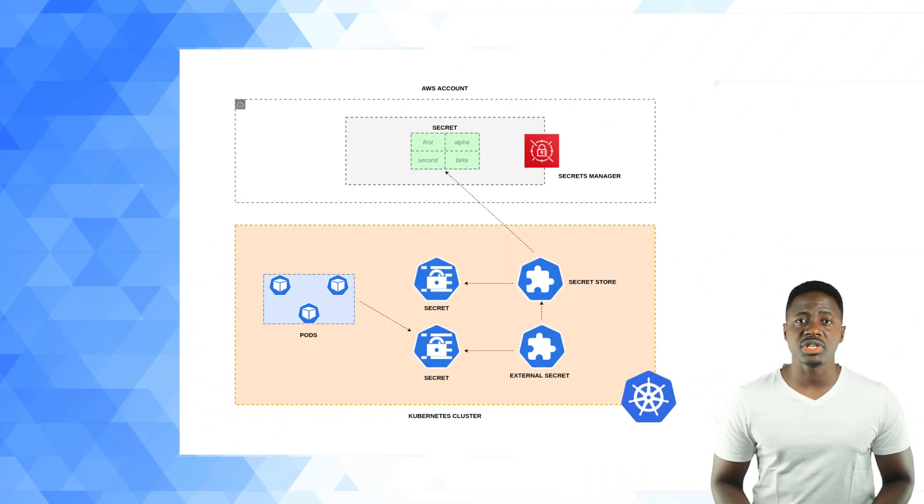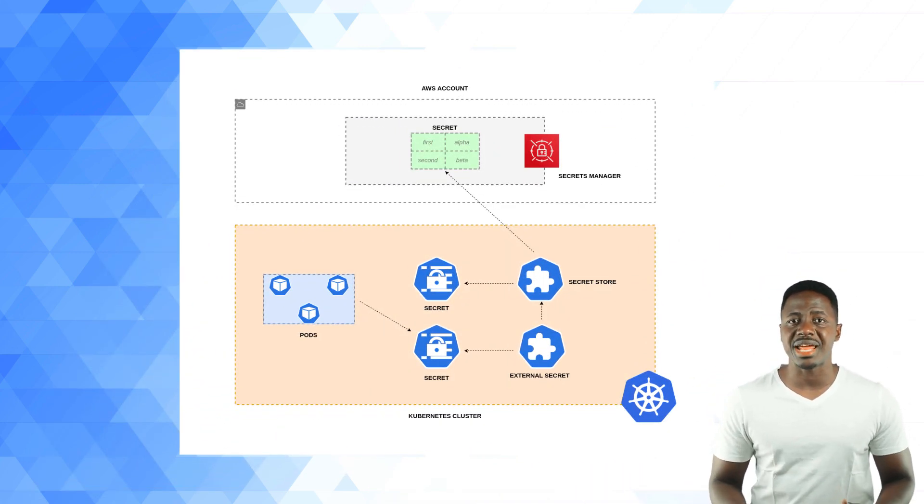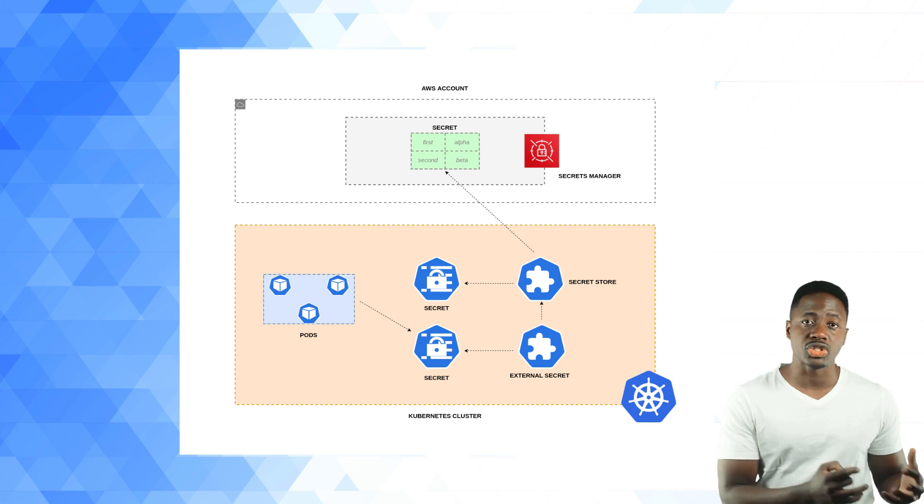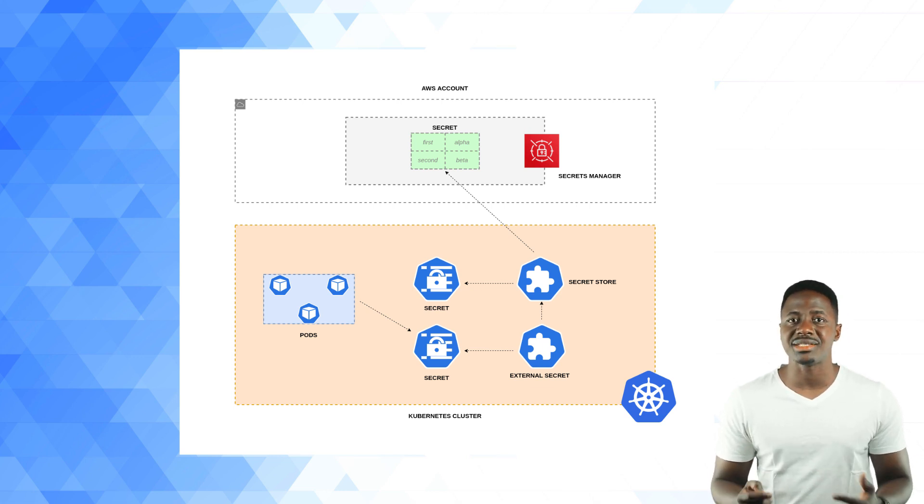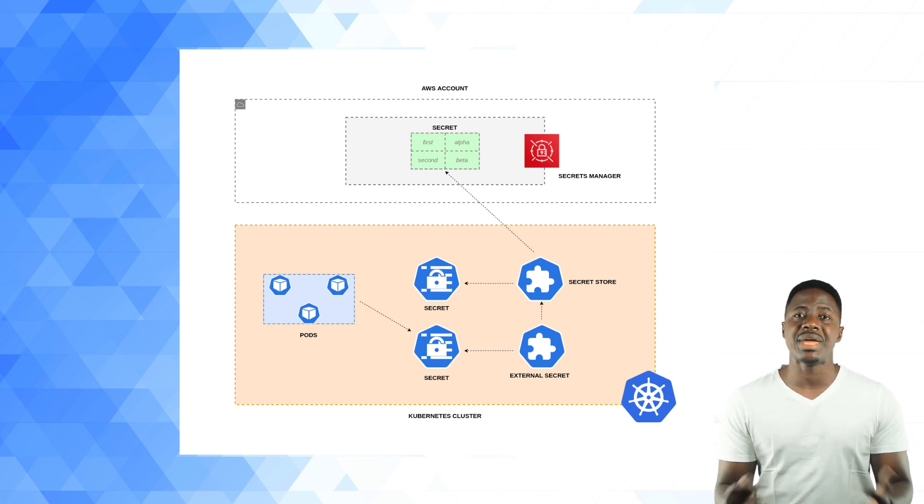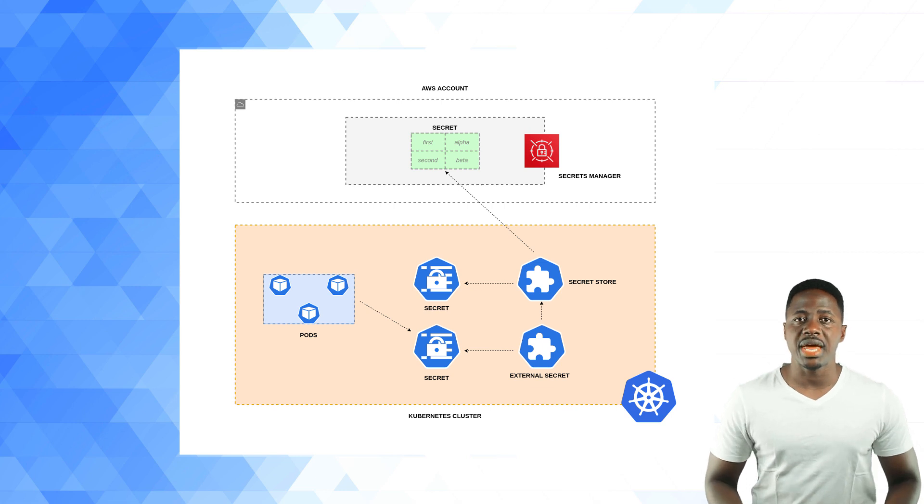The external secrets operator is a Kubernetes operator that enables you to integrate and read values from your external secrets management systems and insert them as secrets into your cluster. The SO extends the Kubernetes API with the following main API resources. You've got the secret store,